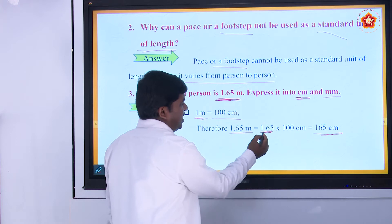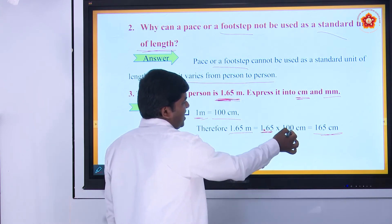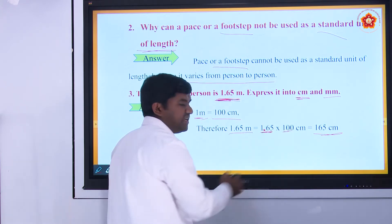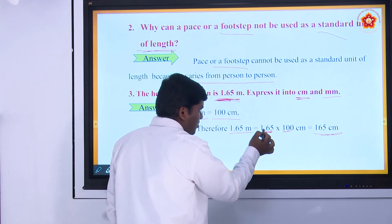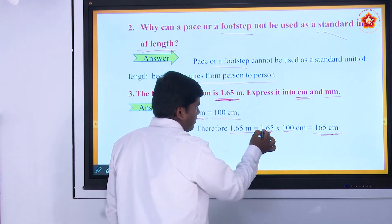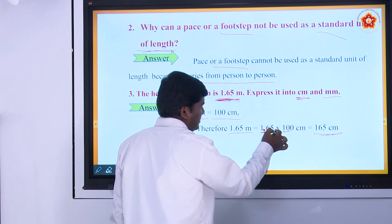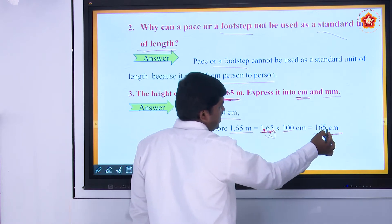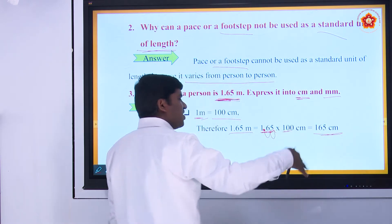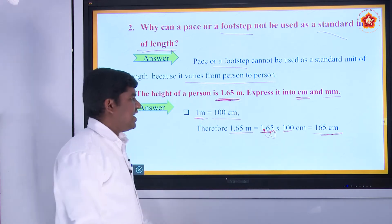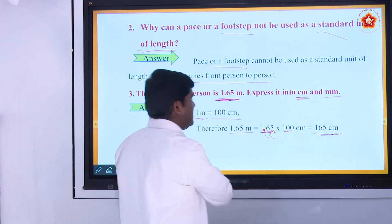Here the decimal point is here, and multiplied by 100 — 100 has two zeros — so shift the decimal point two digits to the right. This is one digit, second digit. So 165.0 centimeter, and the .0 is neglected, giving 165 centimeter.